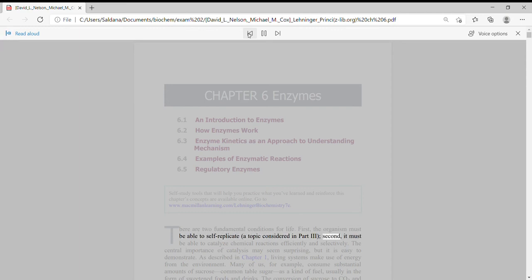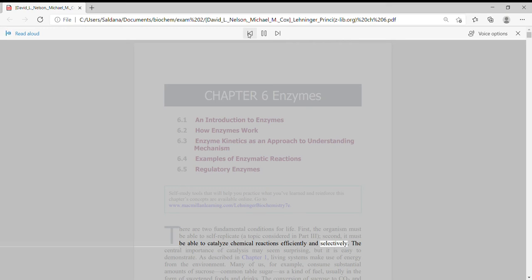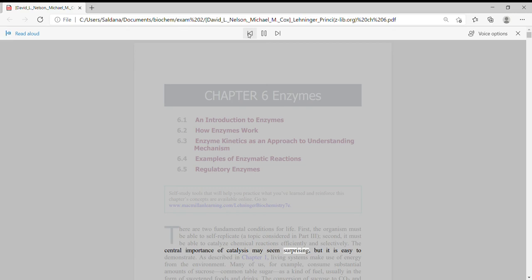Second, it must be able to catalyze chemical reactions efficiently and selectively. The central importance of catalysis may seem surprising, but it is easy to demonstrate.